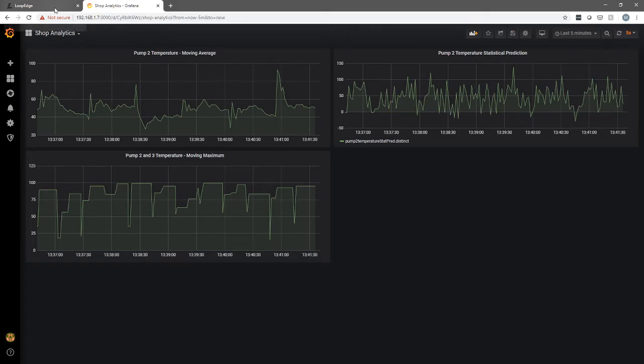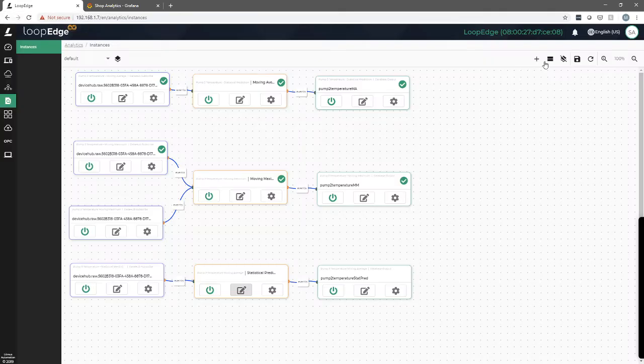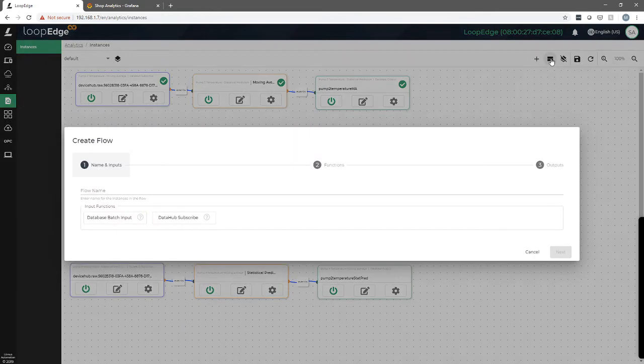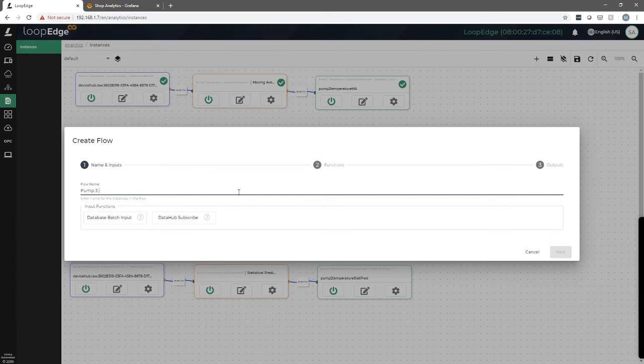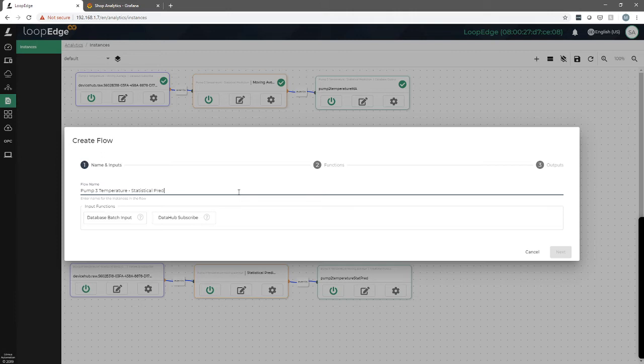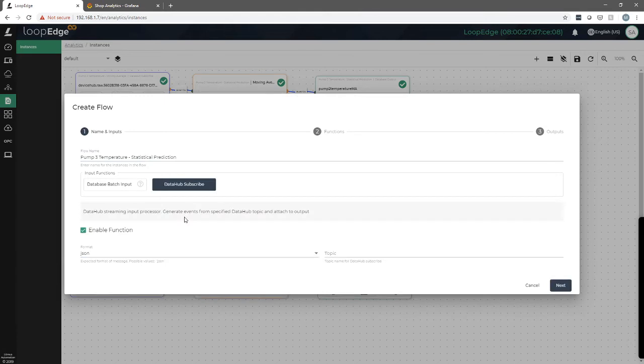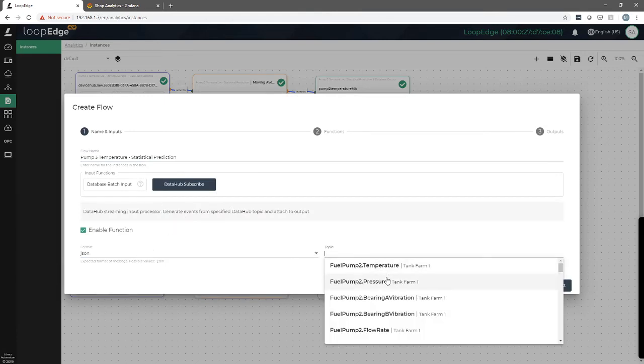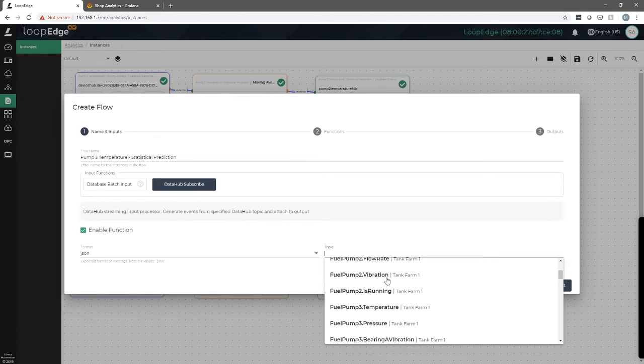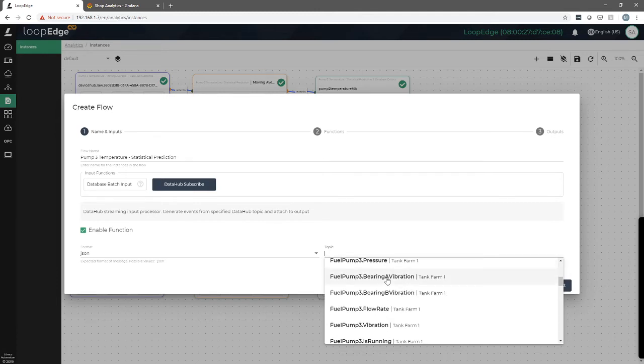Now if you want to set one up it's really quite simple. All we do is we click the add flow and we'll give it a name. This time we're going to do pump three temperature and we'll do statistical prediction. And we first have to check, do we want to do a database batch input or data hub subscribe. The data hub subscribe will take it from a topic which means just coming from a PLC or something that you set up in loop flows. So we'll take the data hub subscribe and from here we just have to select a topic. So these are all the available topics we've already set up and here's pump three temperature.